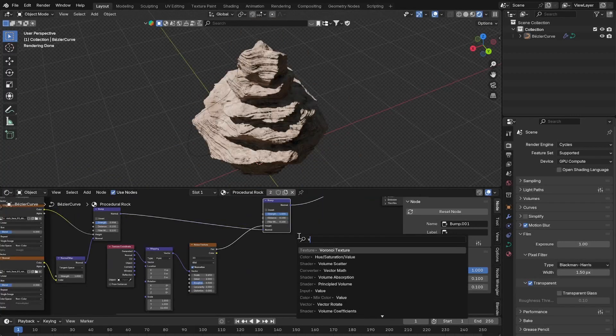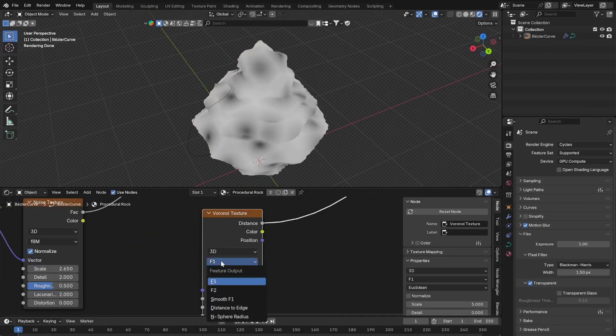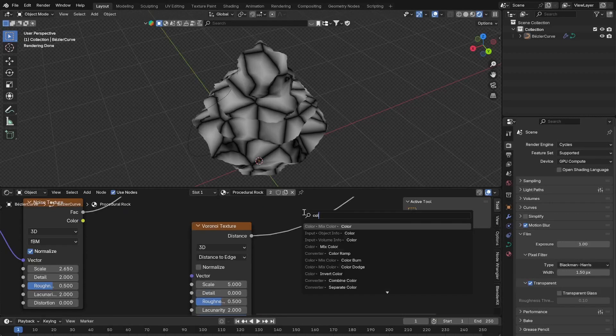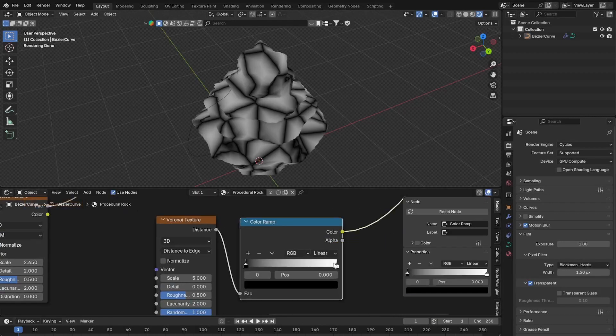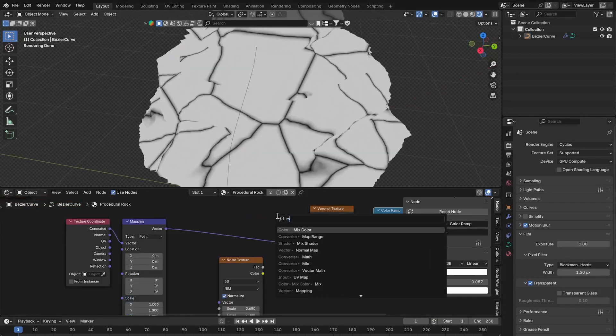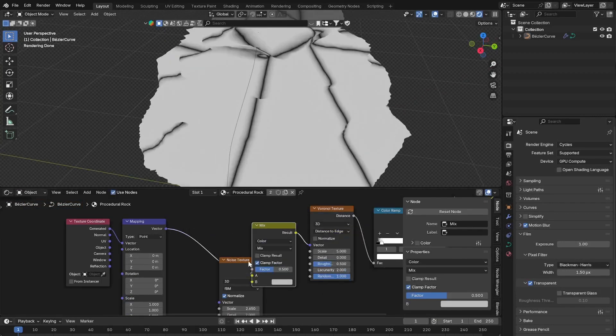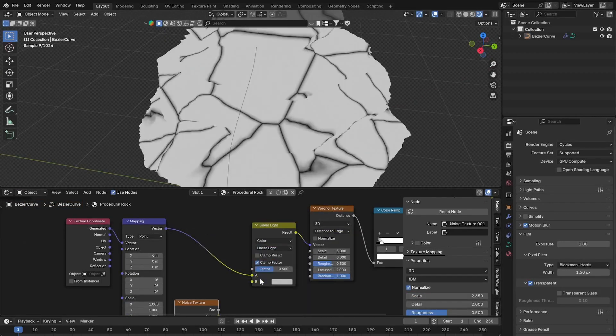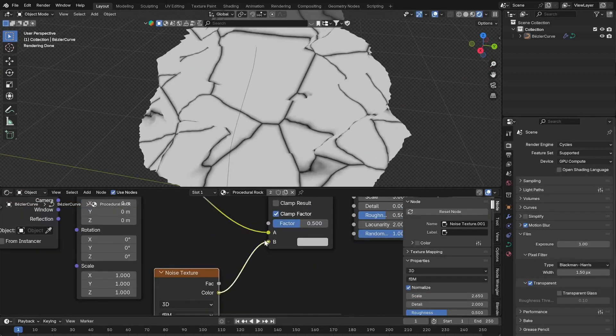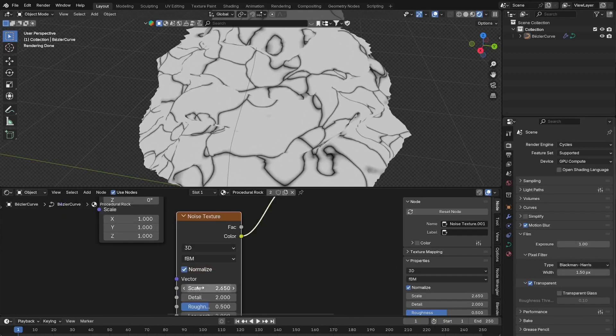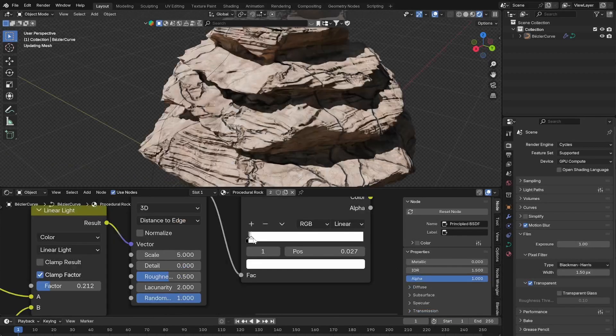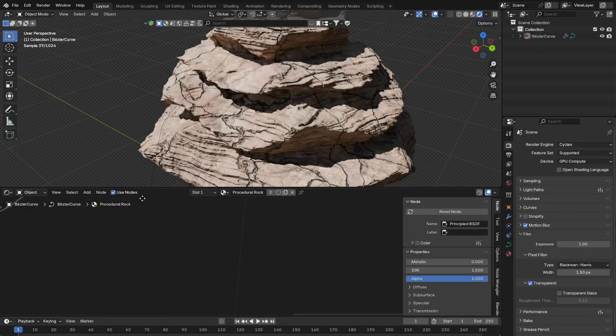Then use a voronoi texture and set it to distance to edge. Increase the contrast with a color ramp. Use a mix RGB set to linear light to distort the voronoi texture with a noise texture. This will give us this crack pattern.